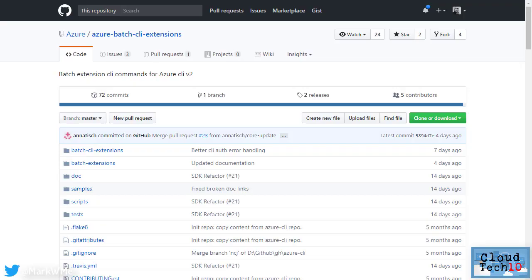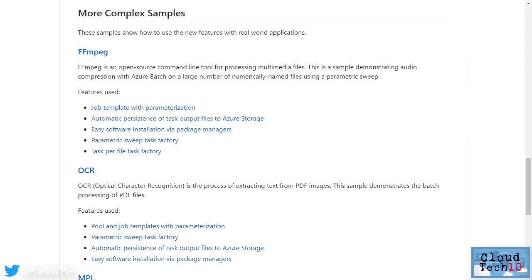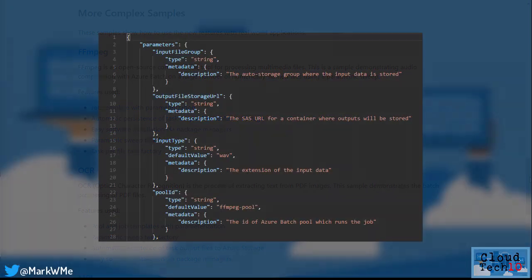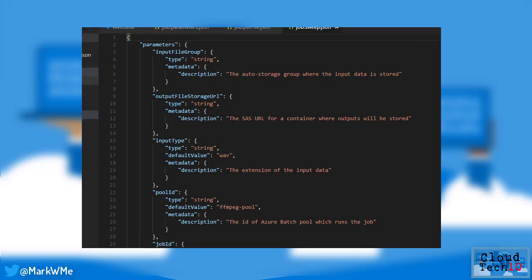In the GitHub repo for the Azure CLI batch extensions, you'll find a samples folder. We're going to try out the FFMPEG sample, which will automatically convert a group of uncompressed audio files into compressed MP3 files. We're using a feature of the batch CLI extensions which makes use of templates and parameter files that are similar to those used by Azure Resource Manager.